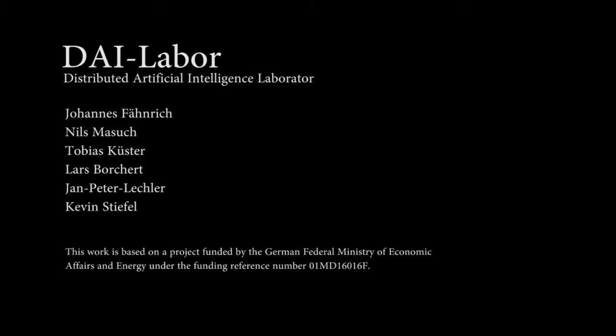With this demonstration, we have shown how simple service composition consisting of multi-agent implementations can be arranged. Future work on this subject will be the automated service composition during runtime and the selection of services regarding their quality of service parameters. So try it yourself. It's open source.